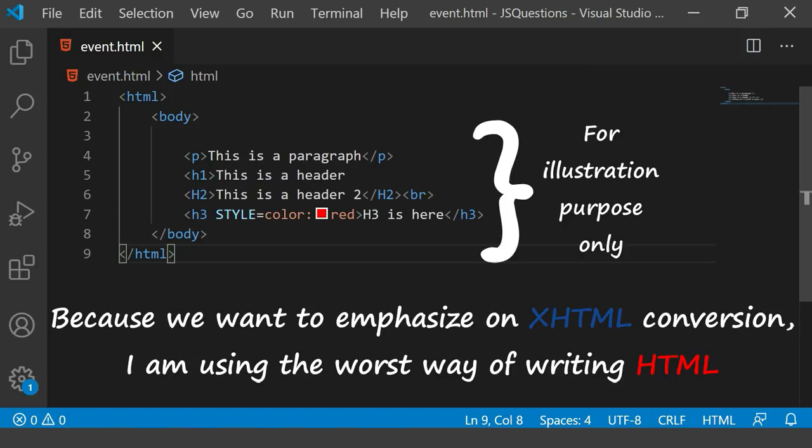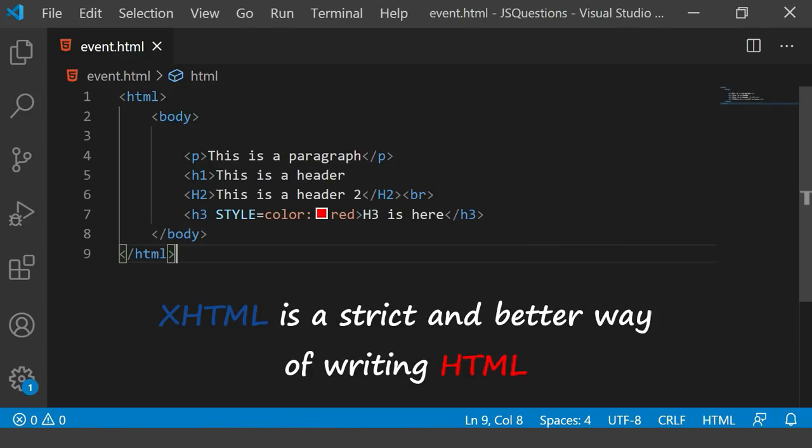Though the code which I have written right now is also not proper HTML, it is a very bad way of writing HTML. But I just want to prove that XHTML is a strict and a better way of writing HTML.